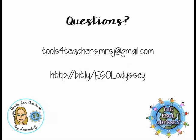Thank you for joining me. If you have additional questions please feel free to email me at toolsforteachers.mrsj at gmail.com. You can also check out my blog the Esau Odyssey for more great G Suite for Education tips at bit.ly backslash Esau Odyssey.